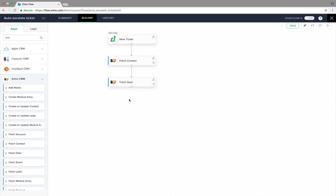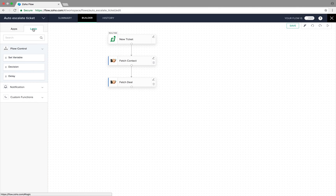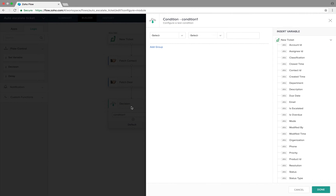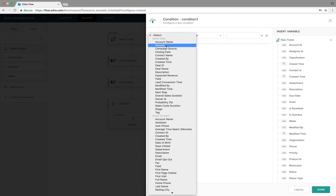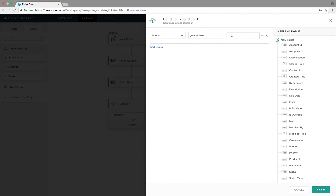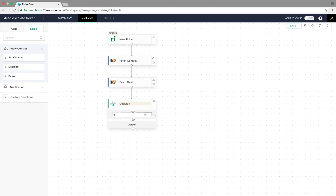We now need to identify if the deal value is high, for which we will introduce logic. We can find the Logic section on the top left side of the builder. We click on the Logic icon on the left sidebar, pick the Decision element, and drop it in the builder. To configure it, we choose the Amount variable from the Fetch Deal action, select the condition Greater Than, and set the minimum deal value for which we want to check this condition. Click Done. Let's quickly name it so it's easier to refer back to.